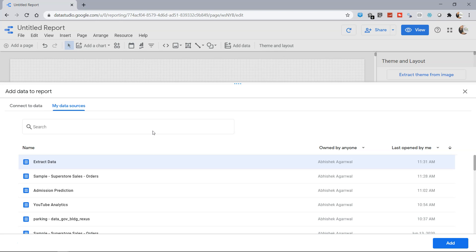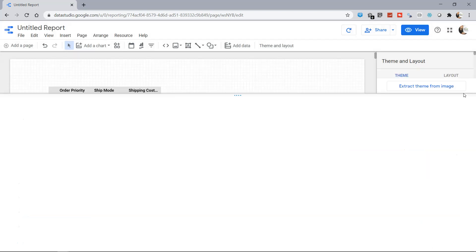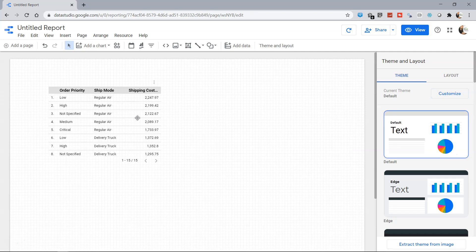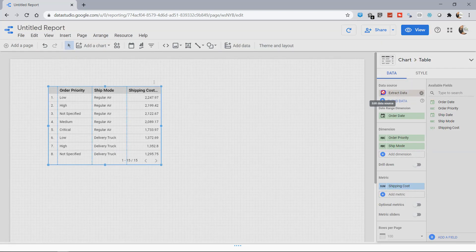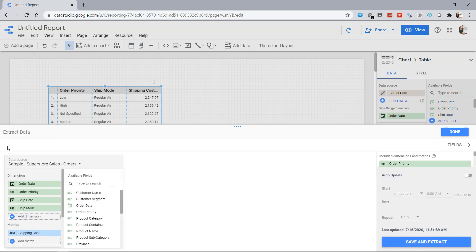You can select that if you want to add it into a different report. Once you have it part of this, you always have the Edit Data Source option. In the added data source, it shows you the columns that you have selected from the main data source.